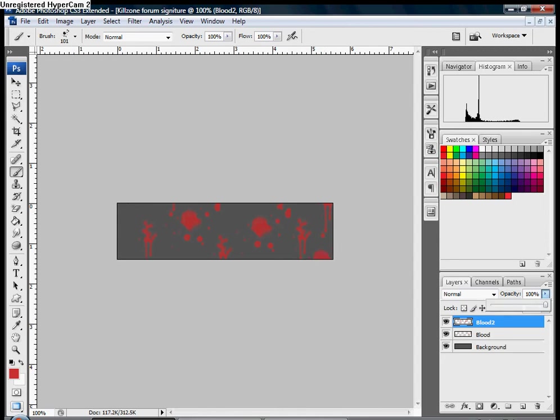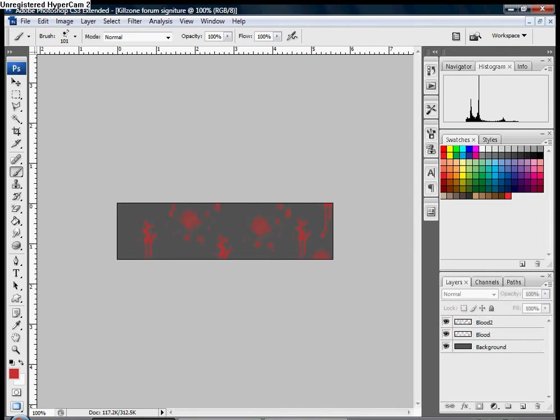And this I'm going to make it look like it's been there dried up for a while, so I'm going to bring the opacity down, which you can find right where you make a new layer, at the top right corner where it says opacity.